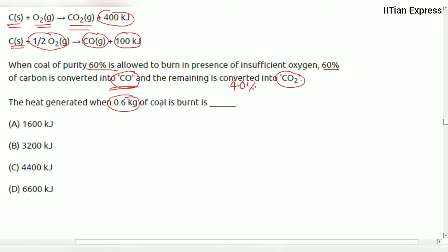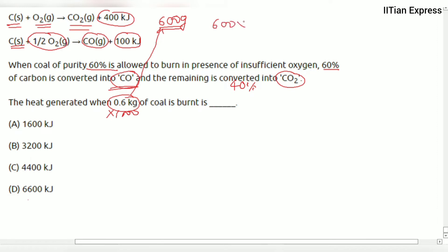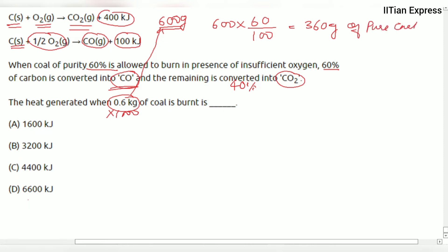We need to find the heat generated when 0.6 kg of coal is burnt. 0.6 kg equals 600 grams. This coal has 60% purity, meaning 60% is pure carbon. So the pure carbon in 600 grams of coal is 600 multiplied by 60/100, which gives us 360 grams of pure carbon.